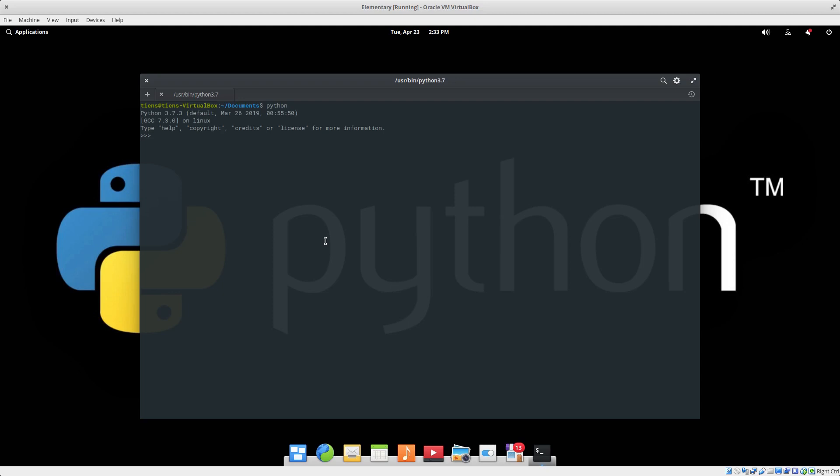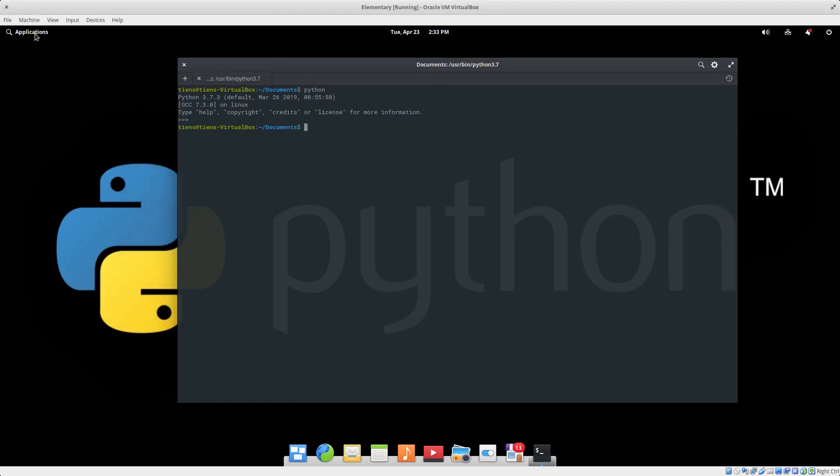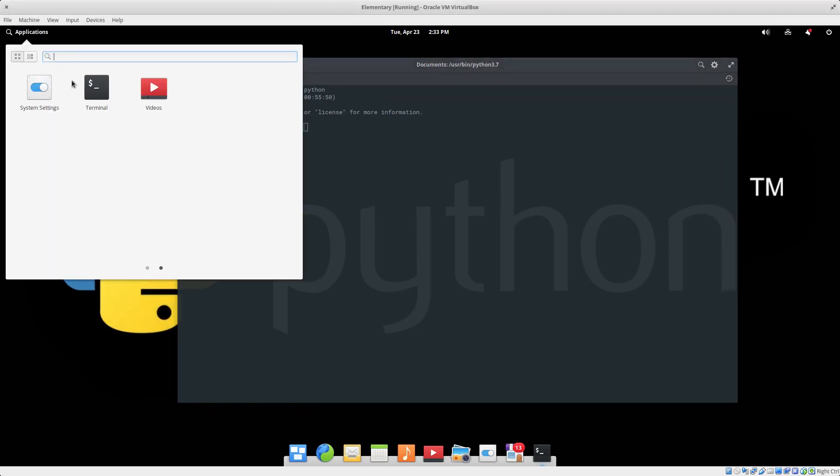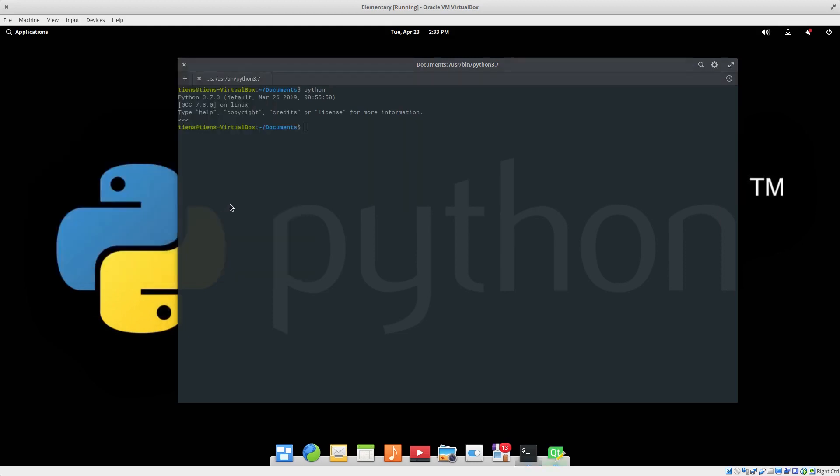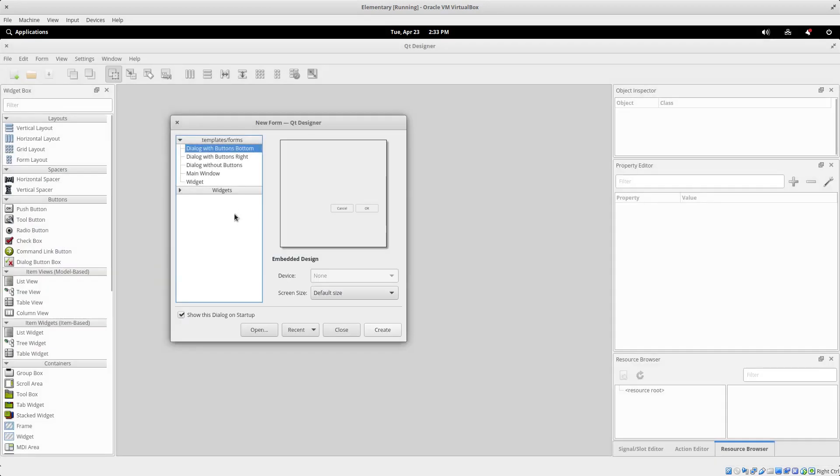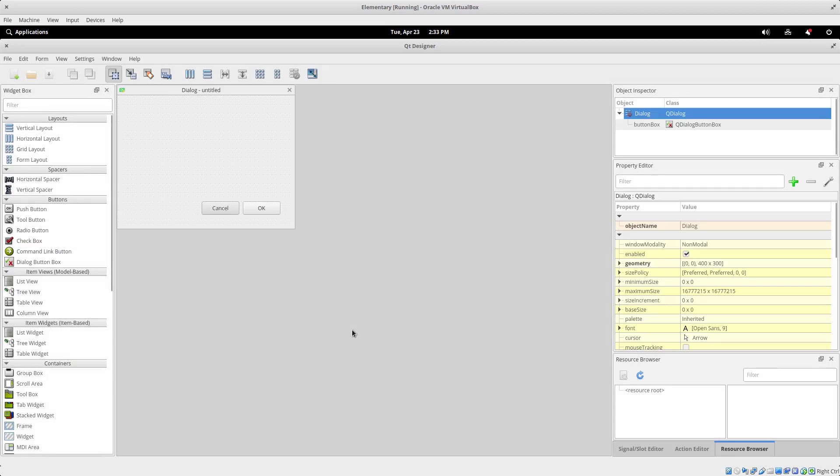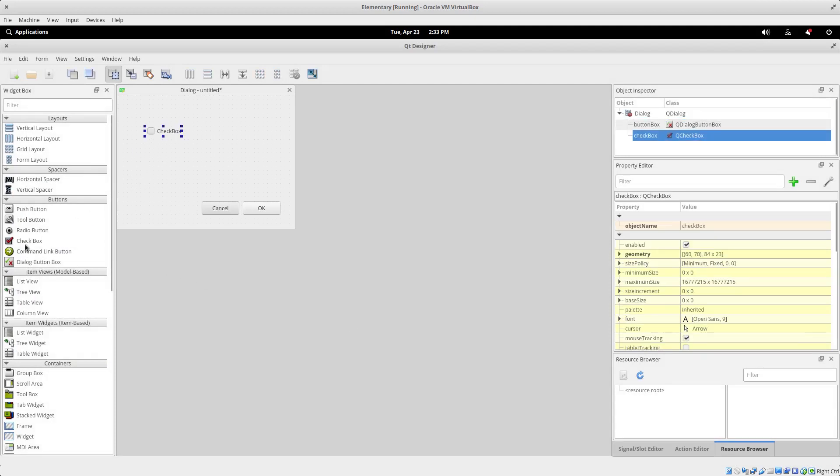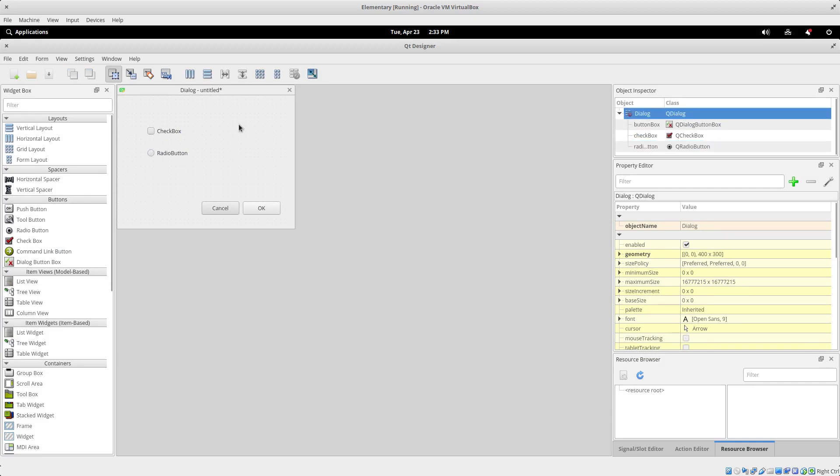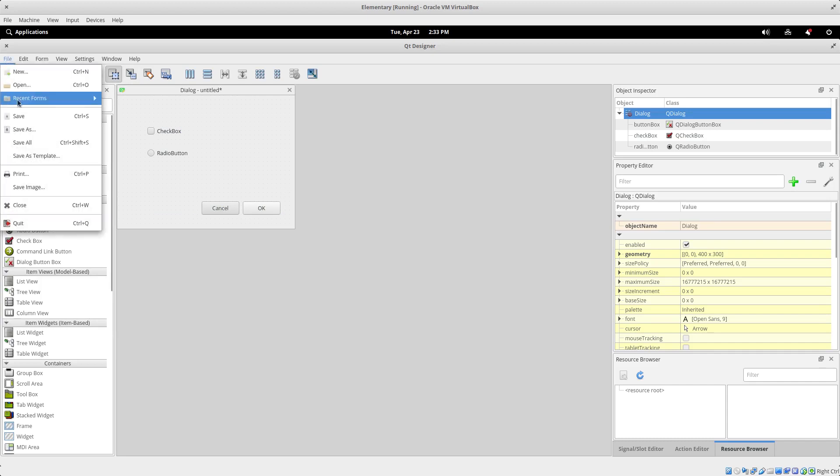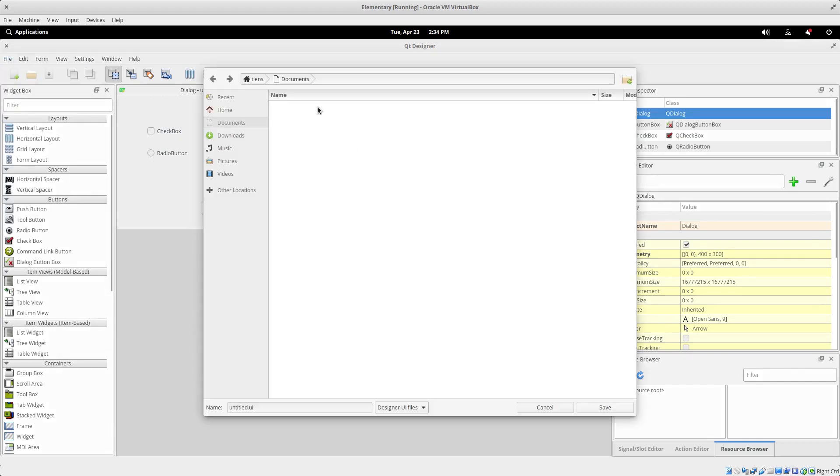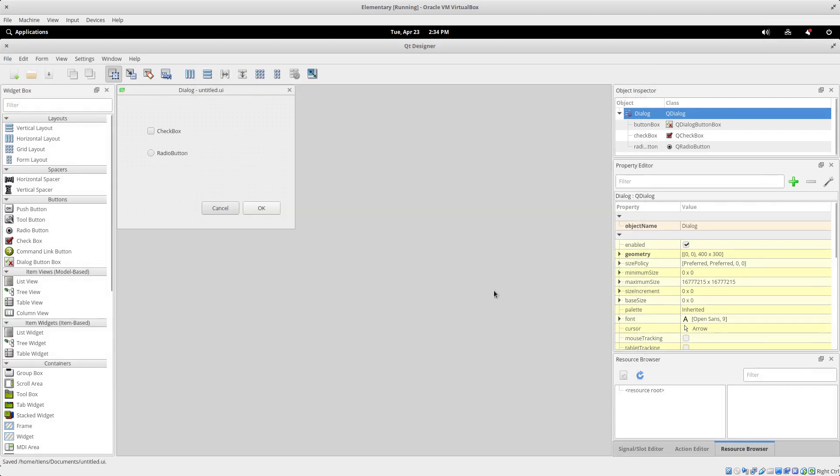Let's leave this open. So we go PyQt, just Qt Designer, and we say create this. Let's just add a checkbox, radio button, whatever. Okay, cool. Save this in Documents, call it untitled, that's fine. Save, close it.